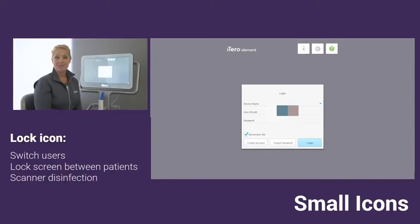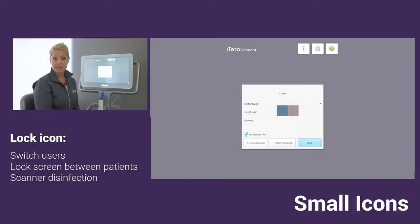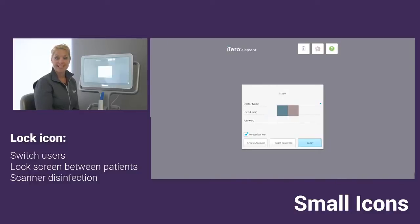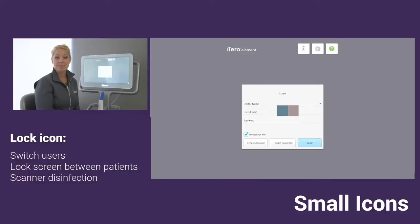In addition, a lot of times offices like to lock the screen in between patients just for privacy. Last, when you're disinfecting the scanner and wiping down the monitor, a lot of times people will prefer to tap on that lock icon just so you don't unintentionally start opening up some of the other icons while you're wiping down the monitor.